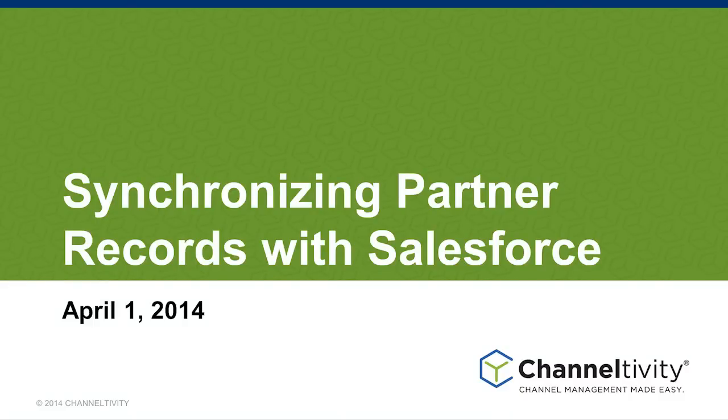Many of Channeltivity's customers use Salesforce as their CRM. This video shows how you can synchronize your Channeltivity partner data with Salesforce so that both sides are always up to date.